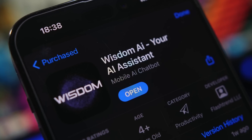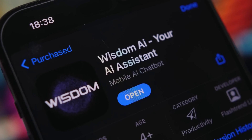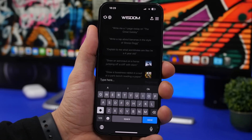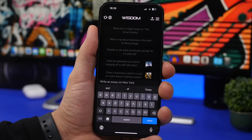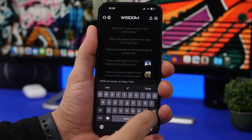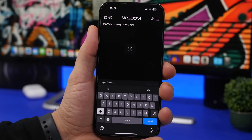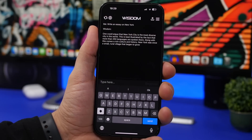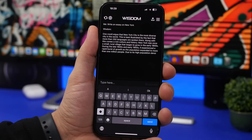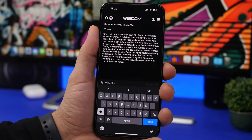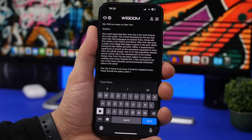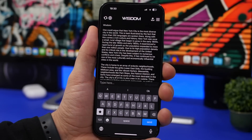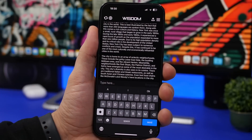Next up is Wisdom AI — an amazing app that works really well for writing essays or similar tasks. Let's ask it to write an essay on New York as a random topic, tap send, and in a few seconds you get a proper, complete essay. You can ask the app to write poems, draw something, write essays — anything you want. The interface is very simple: just a home screen where you type your question and get a proper answer.